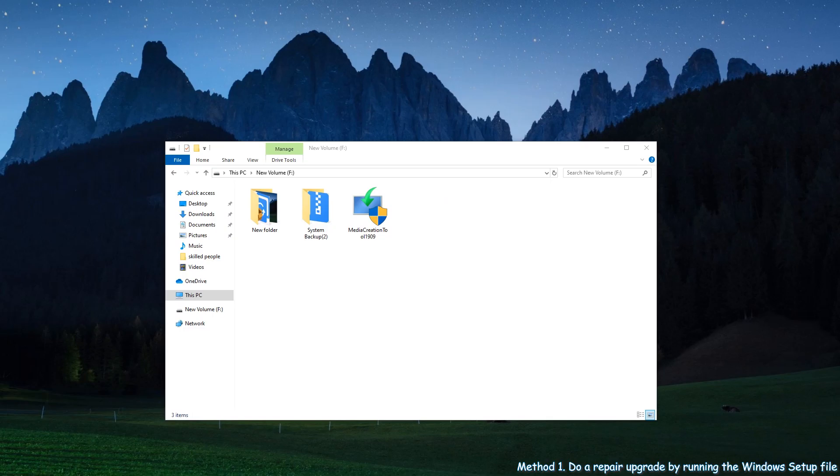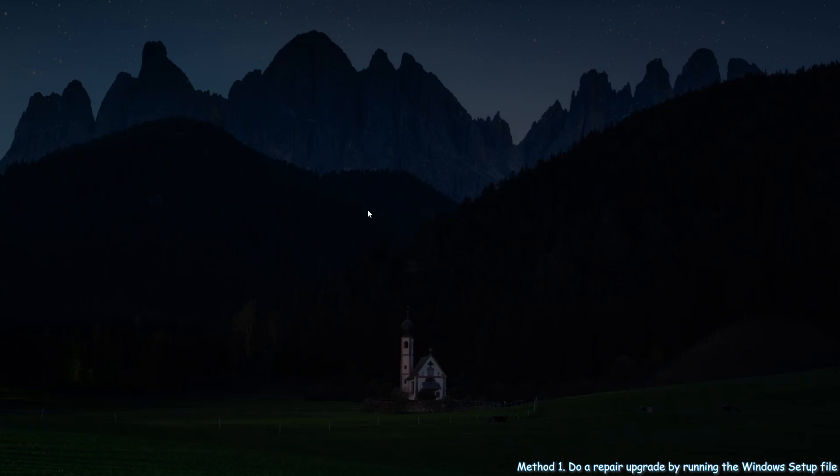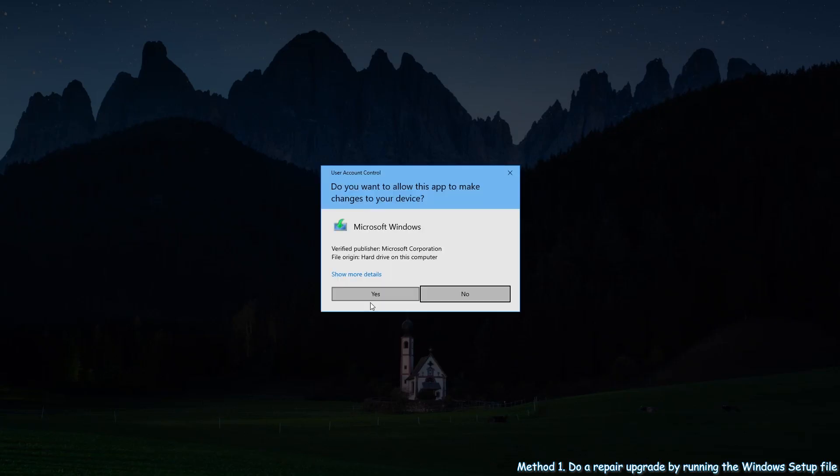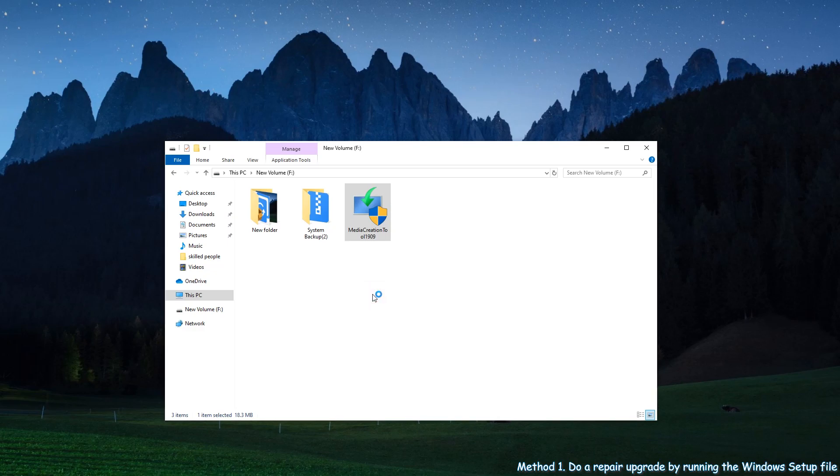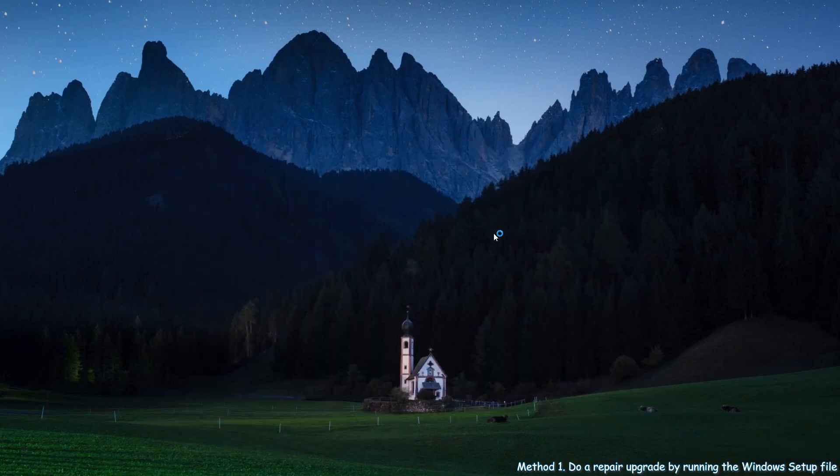Open the installation disk or ISO file. At the boot directory, find and run the setup file. Wait a moment, and then you will see the Windows 10 setup window.